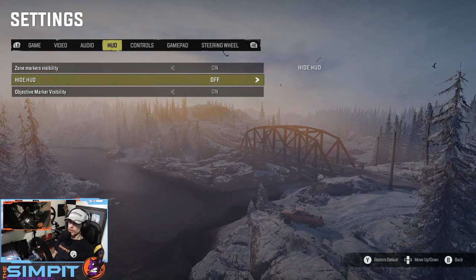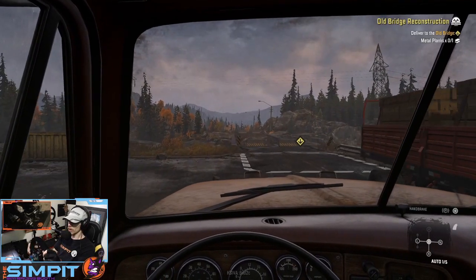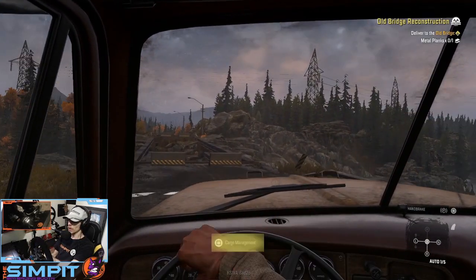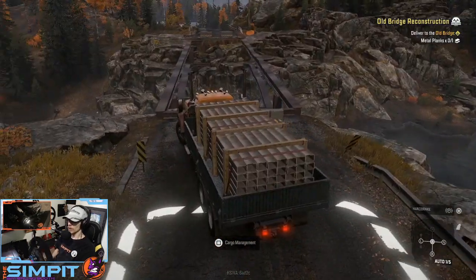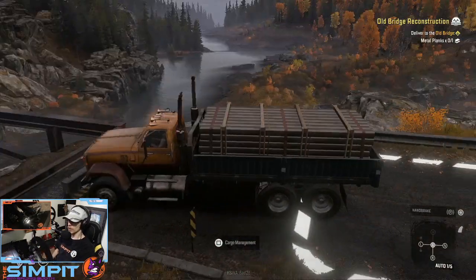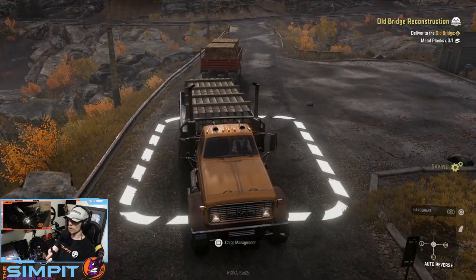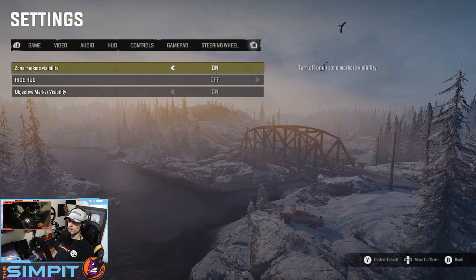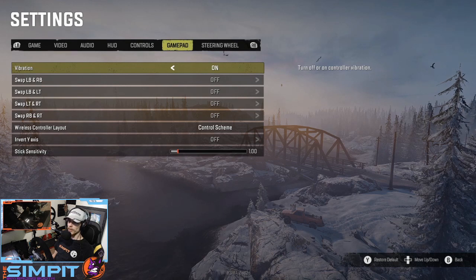The HUD settings are pretty typical — zone markers, so when you set up lookout towers and go to pick up stuff at the shop, there'll be little parking areas for you. You can obviously hide the HUD if you don't want it, and then objective markers — there'll be a little circle showing your objective. The controls section is for some reason skipping, which is interesting, but I'm not going to worry about that for now.